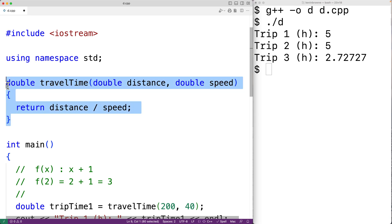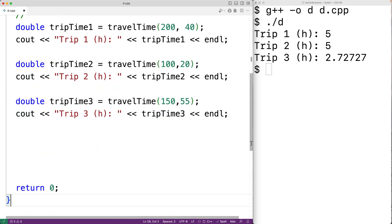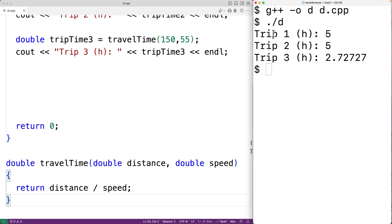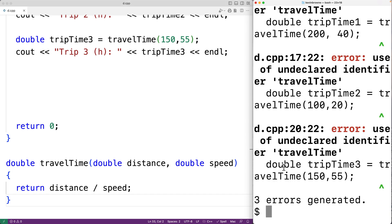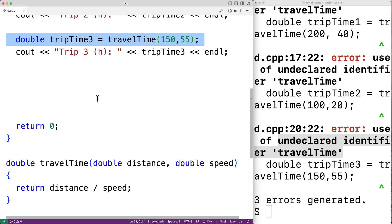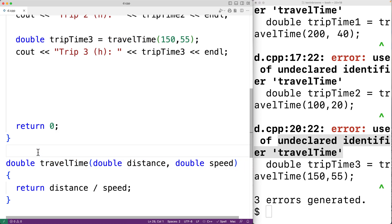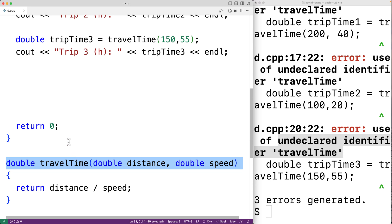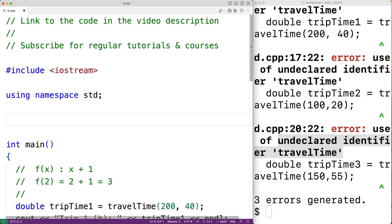If we try to put this function below main, it's not going to work. We cut it and place it below main, save, and recompile — and we get the error: undeclared identifier travel_time. The C++ compiler reads our program from top to bottom, so because travel_time is no longer defined above main, the compiler doesn't know what it is. What we can do is provide a function declaration above main — the function prototype: the return value, function name, and parameter types. We'll copy this and paste the function declaration above main.